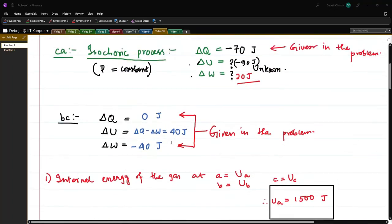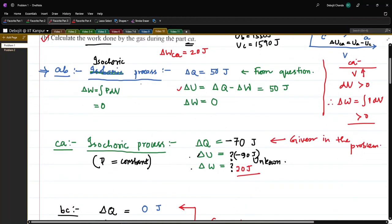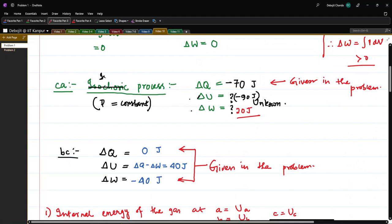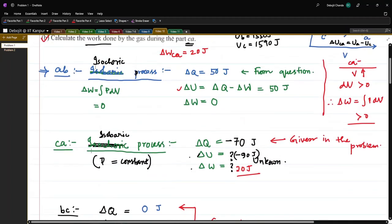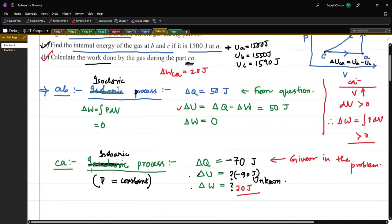Before moving to the second problem, I realize I made a small mistake in the first problem. I wrote that AB was an isobaric process, but that is not correct — for AB, volume is constant, so this is an isochoric process. For the CA part, pressure is not changing, so that is an isobaric process. The other calculations were done correctly considering these, so the results are correct.